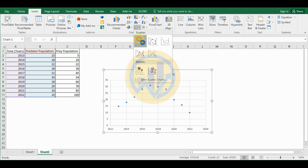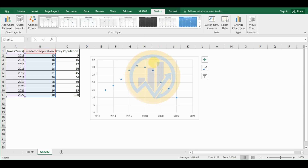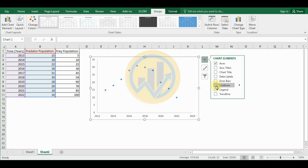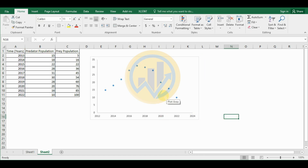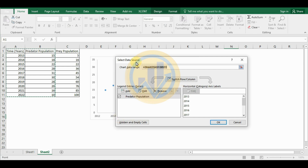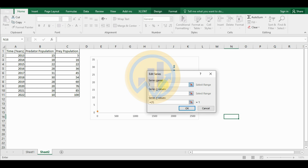Select the scatter plot and customize it — delete the title, click the chart element options, and uncheck the gridlines. This creates the predator population scatter plot. Now, to add the prey population data to the scatter plot, right-click, select the 'Select Data' option, and the Select Data Source dialog will open. Add to the legend entries series by clicking the Add button. For the series name, select 'Prey Populations'.